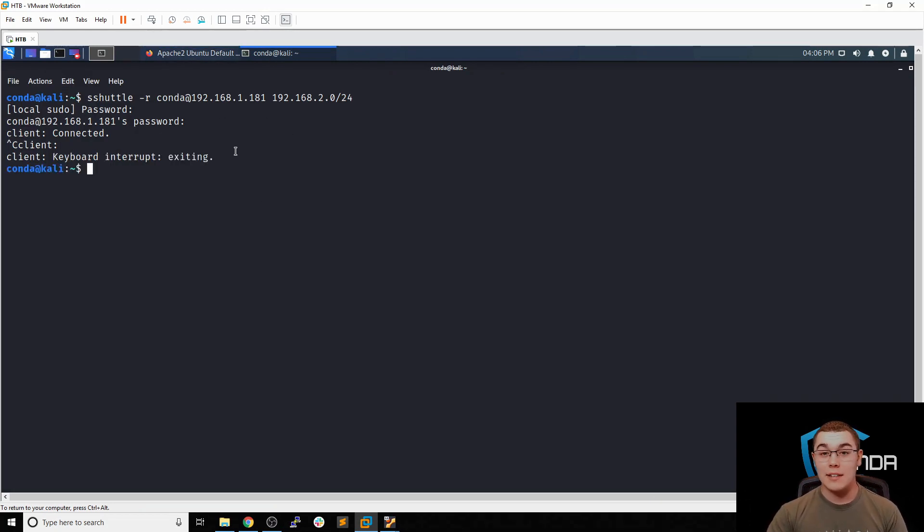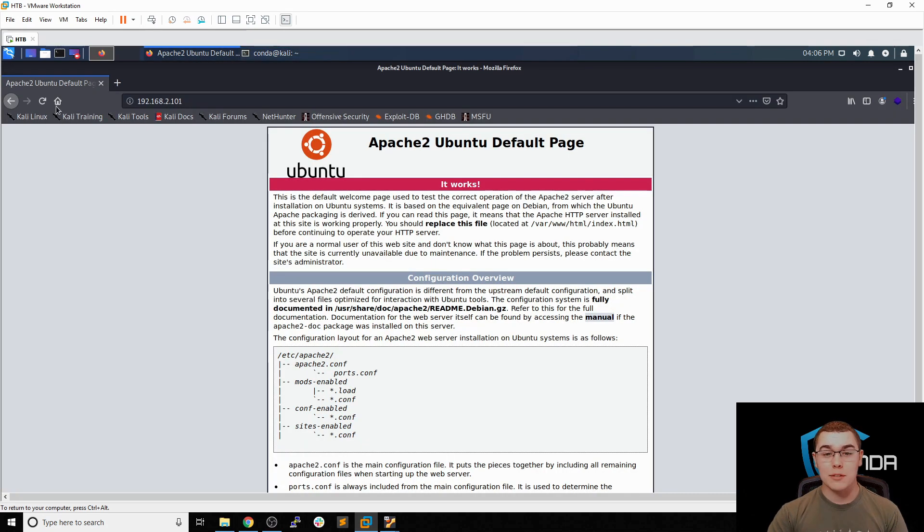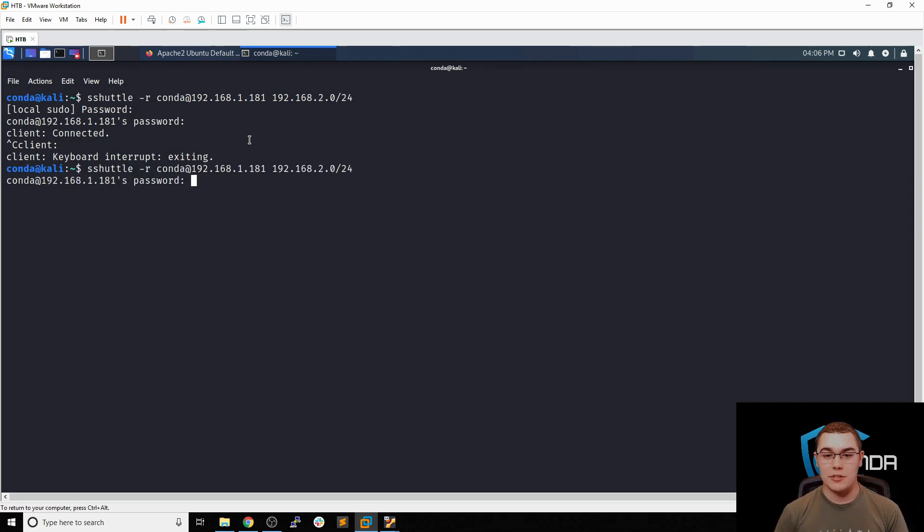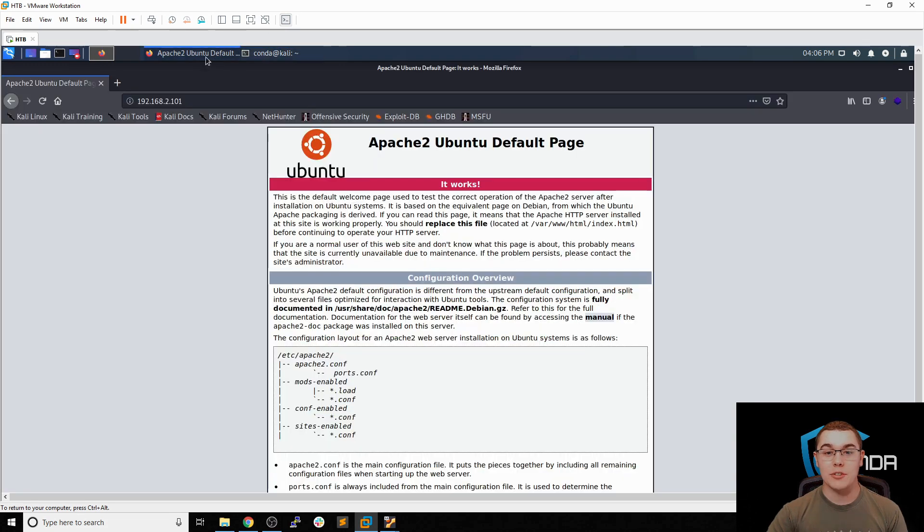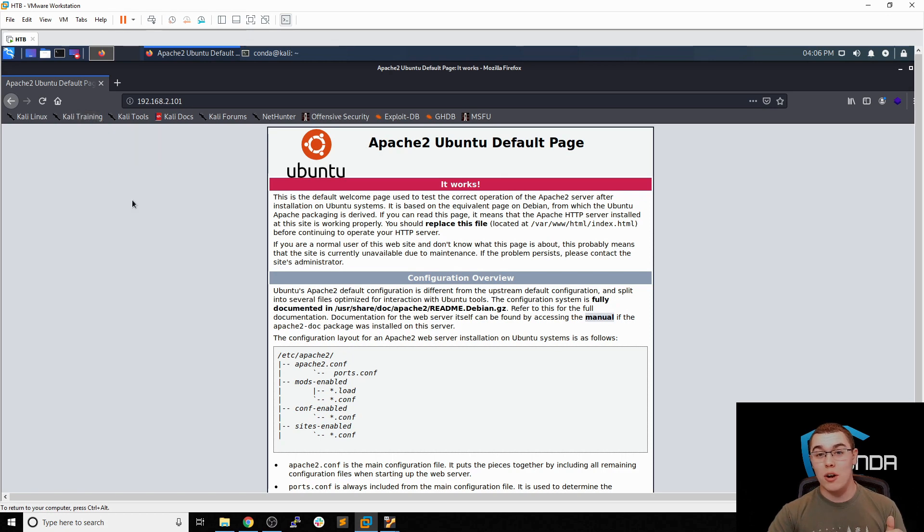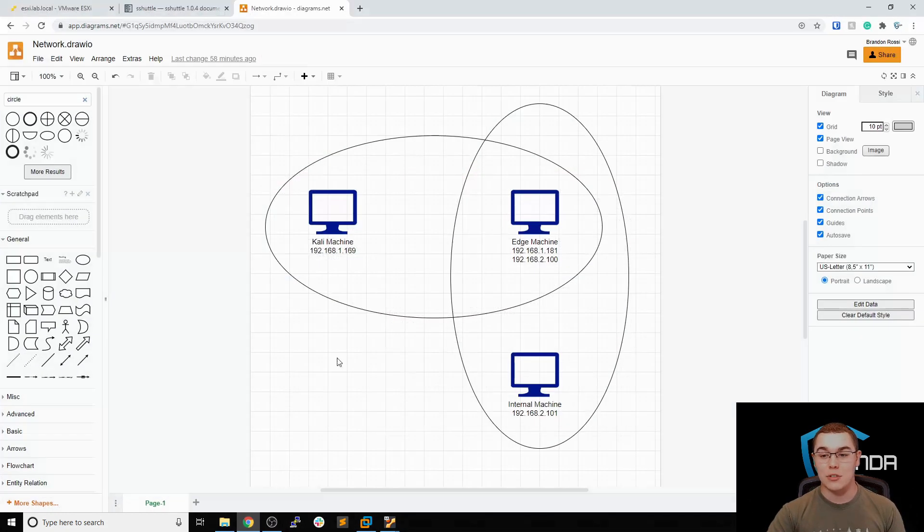Now that connection is no longer there. We'll go back to our web browser and try to refresh this page. You can see it's not going to load. But the minute we put our SSH shuttle connection back up, SSH back into that machine, that VPN connection is going to be restored and we can now refresh and this page will load. So we're using SSH shuttle to proxy all of our connection through that edge machine and hitting that internal network.